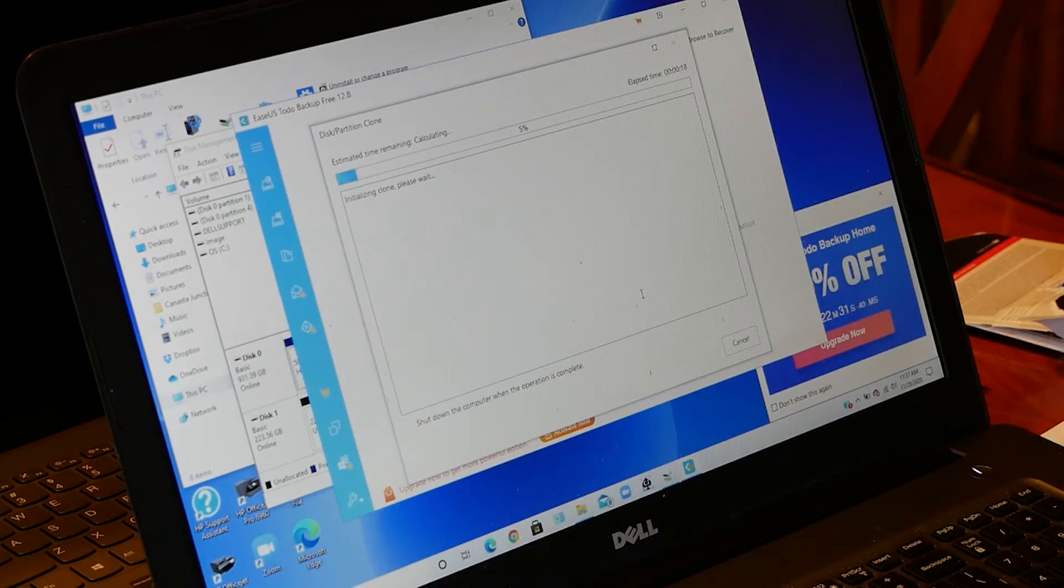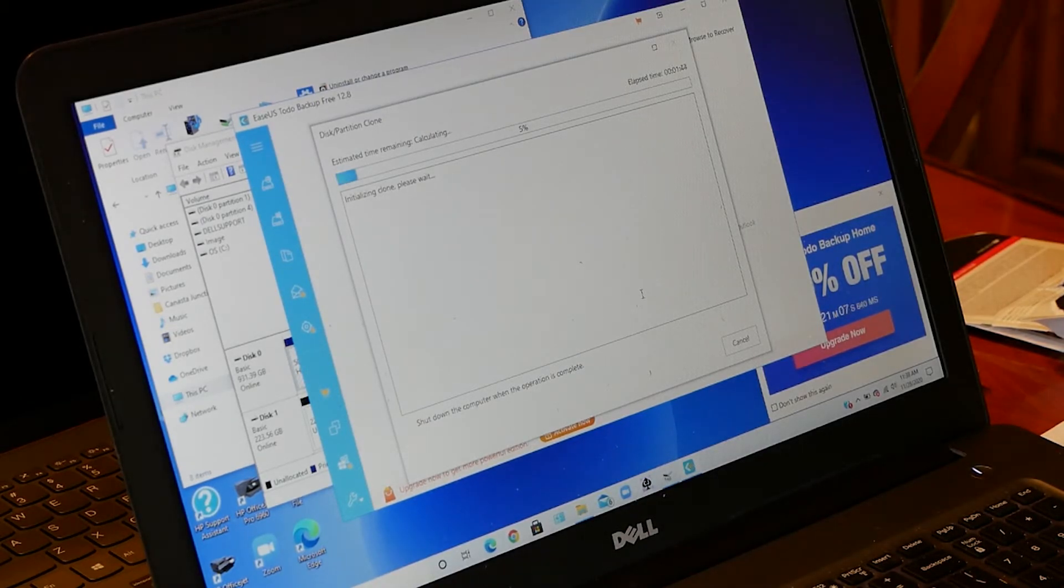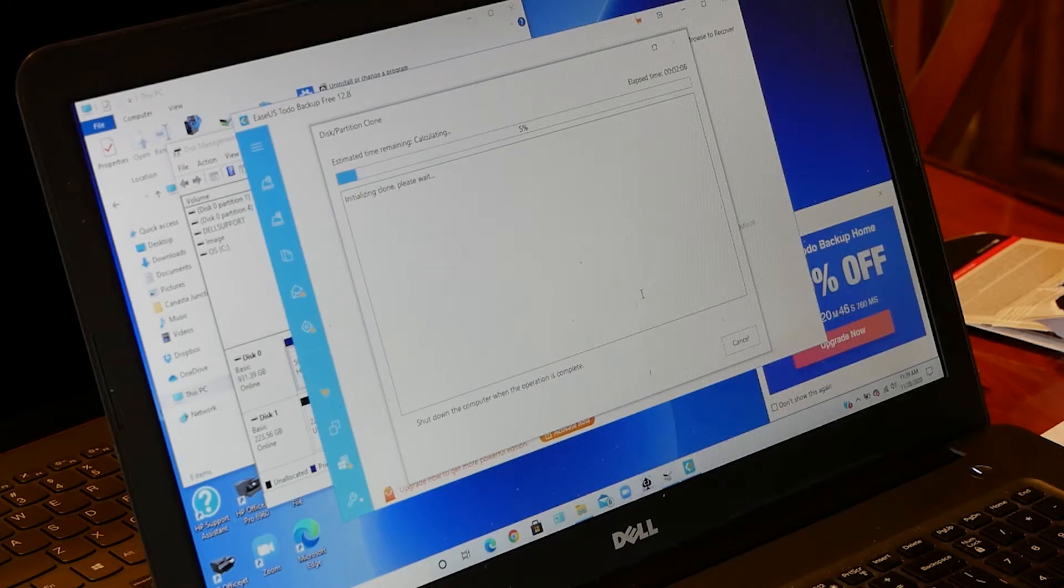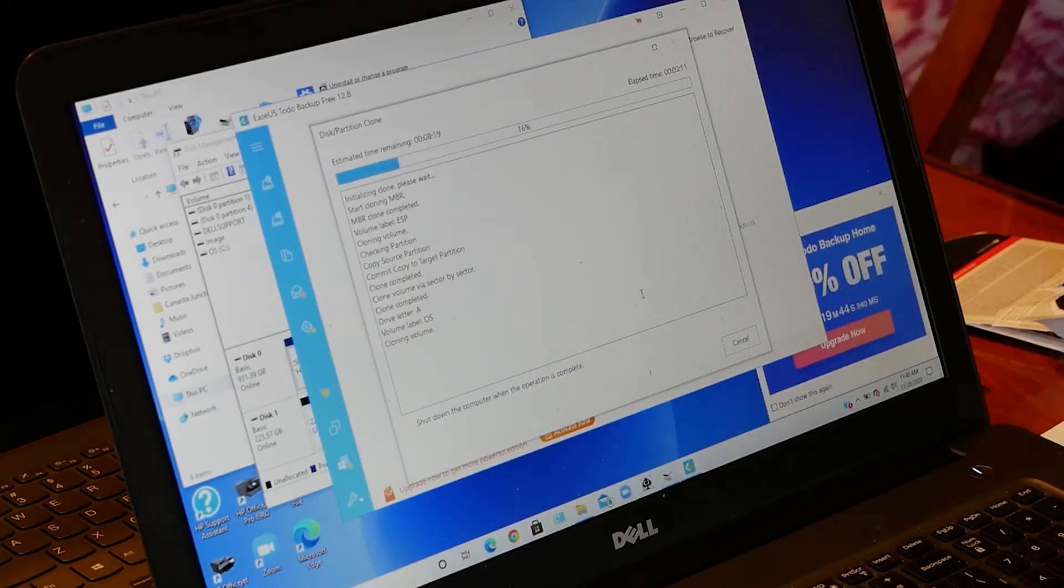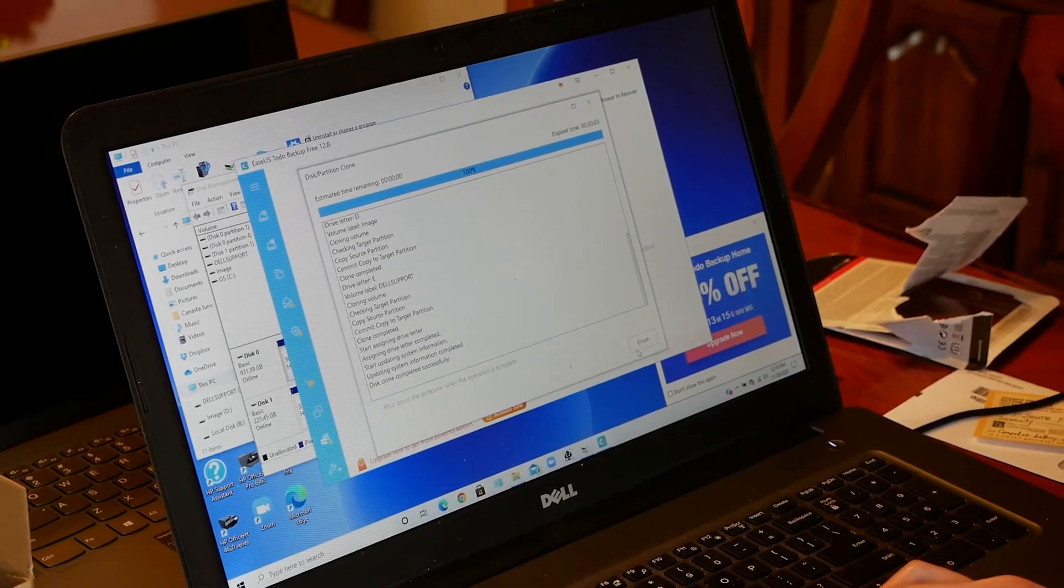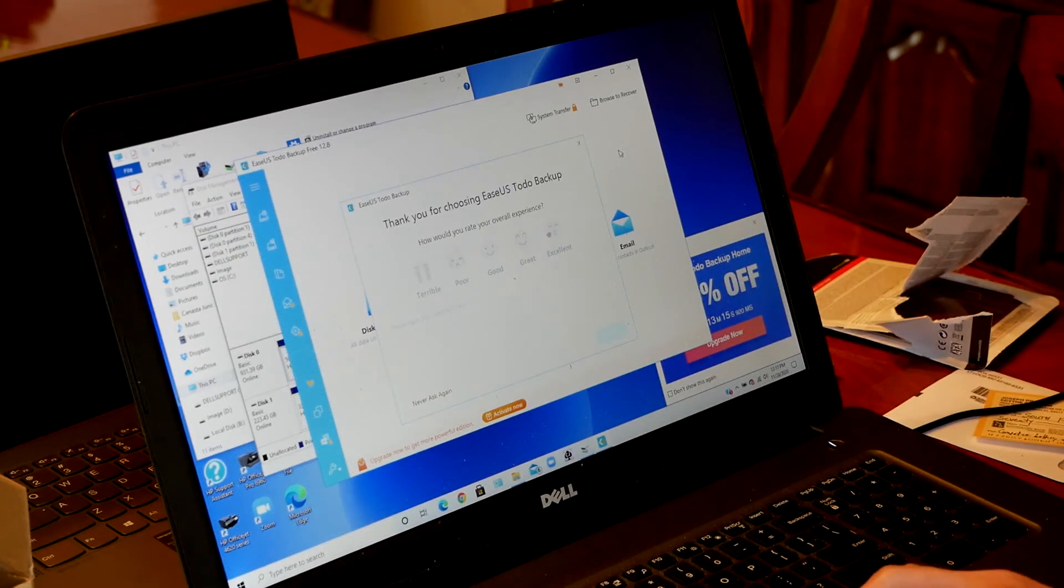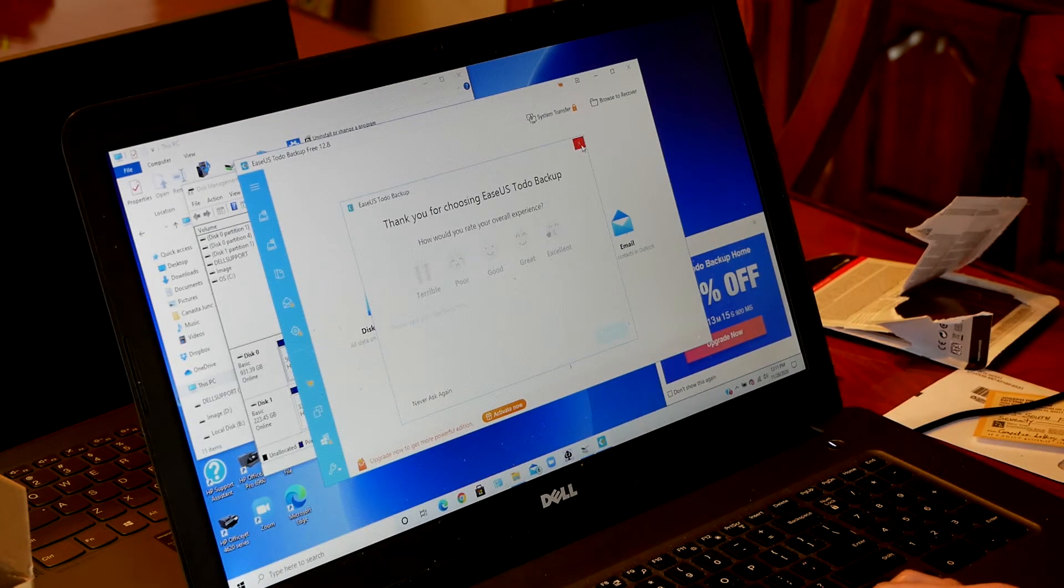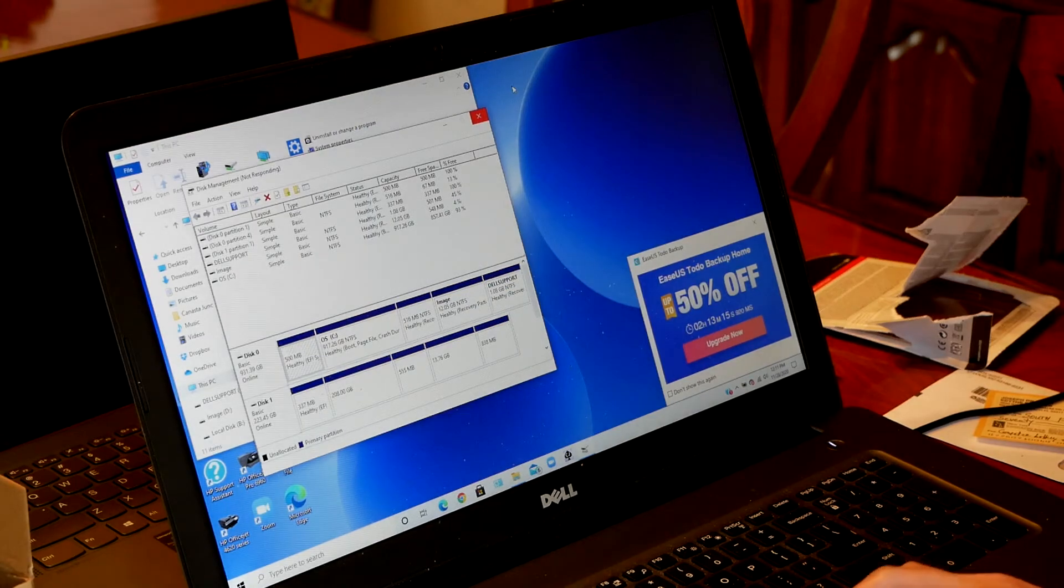You can expect the cloning process to take a while, so this could take upwards of a half hour or even multiple hours if you have lots of space used up on your computer. So go get a snack or something to come back. Once it's finished copying the files, you are good to go, and you now have a complete copy of your current hard drive on your new SSD.